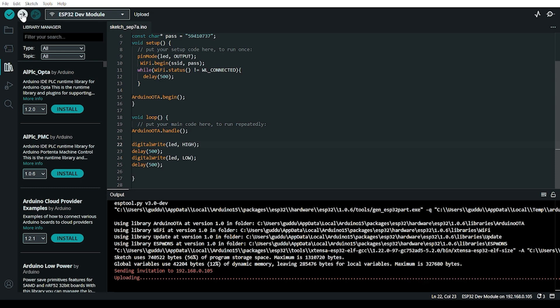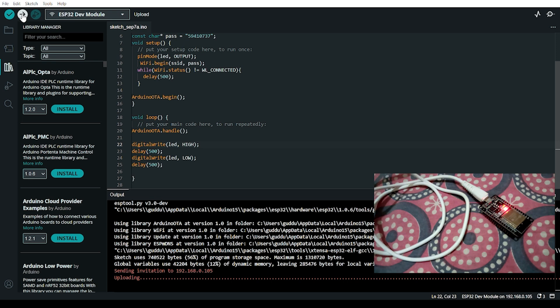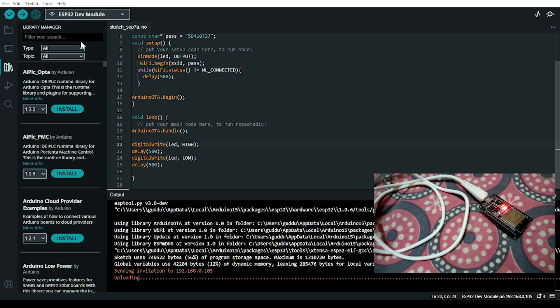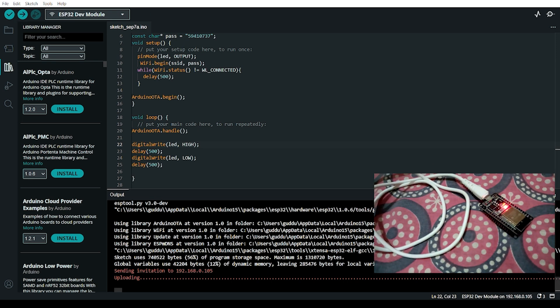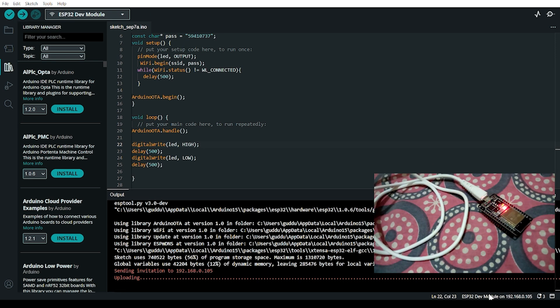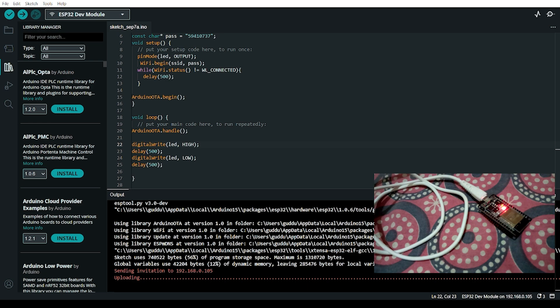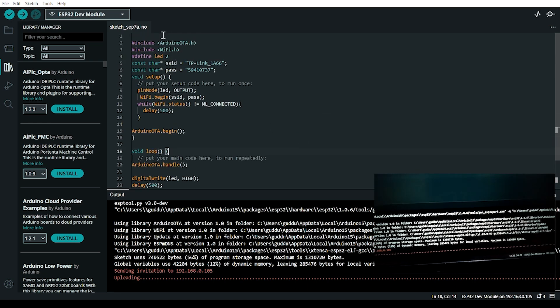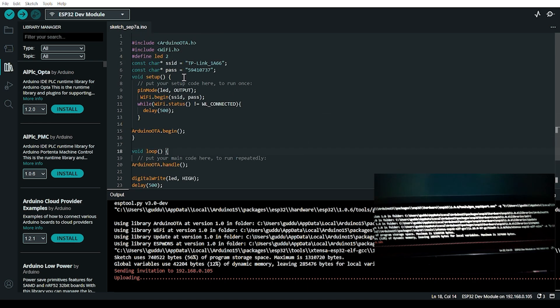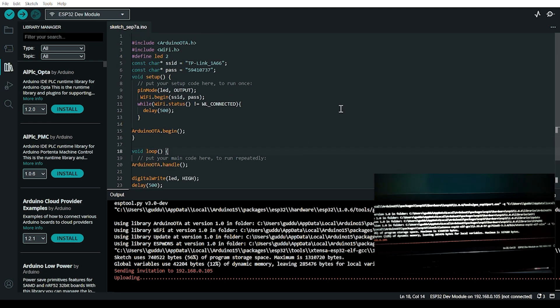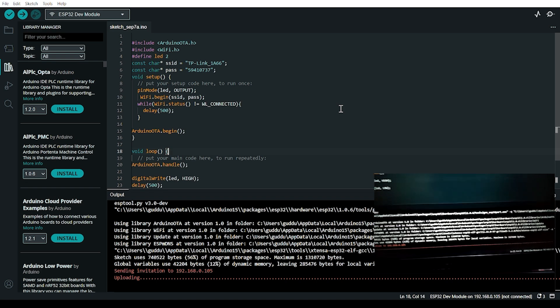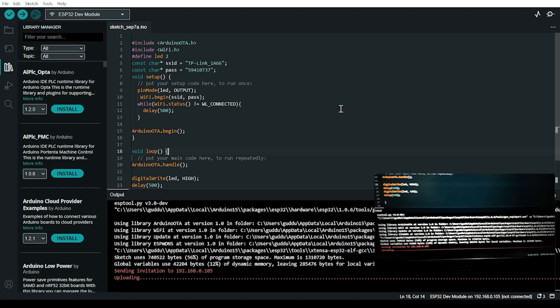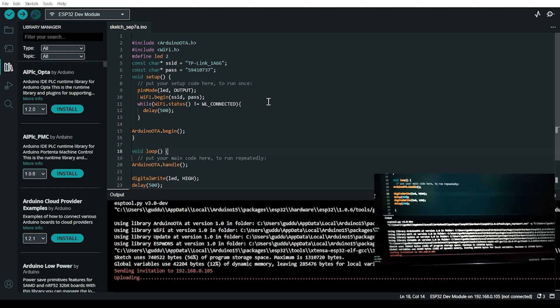Make sure that the ESP32 and your computer are connected to the same local network with the same SSID and password.